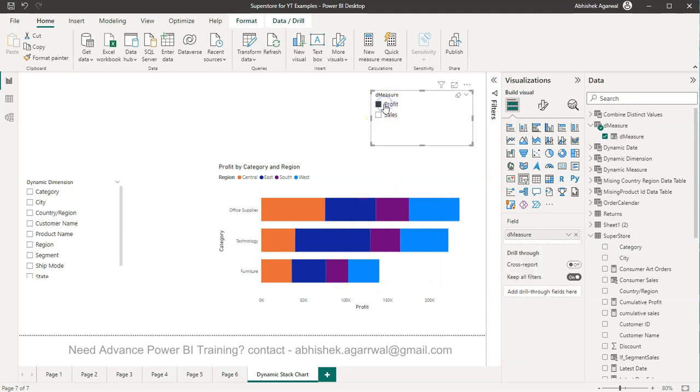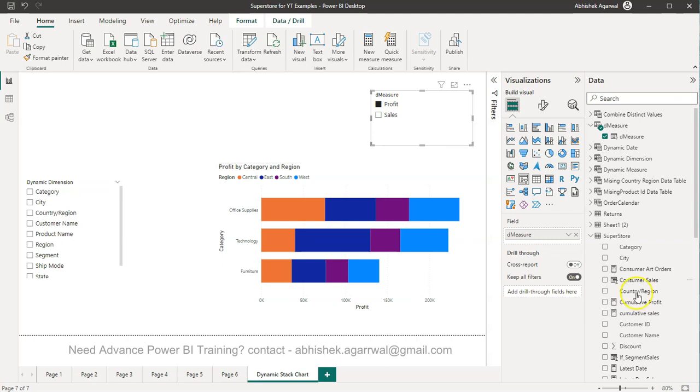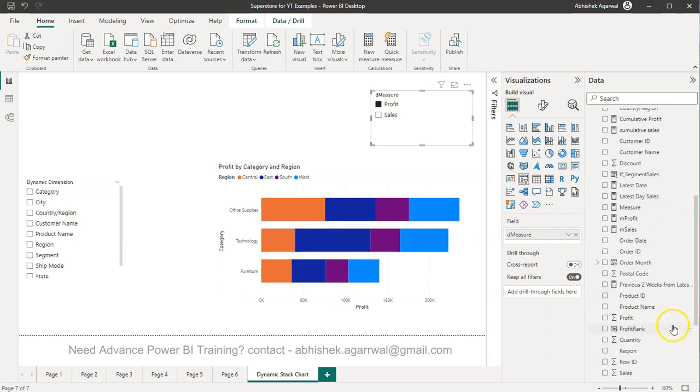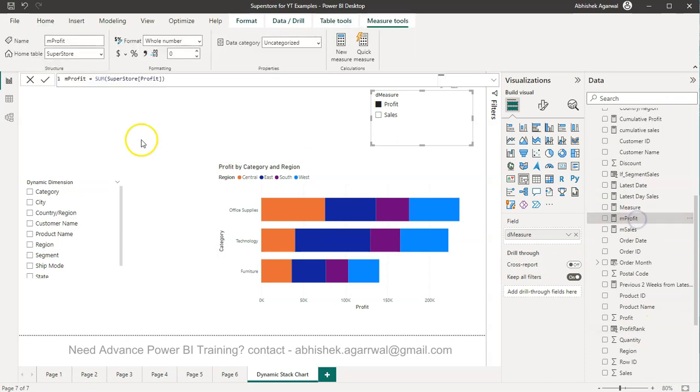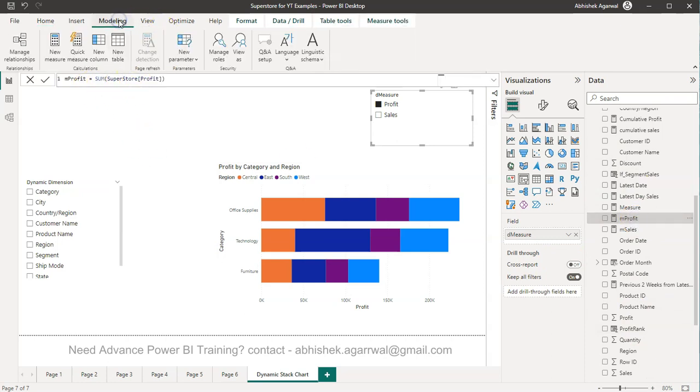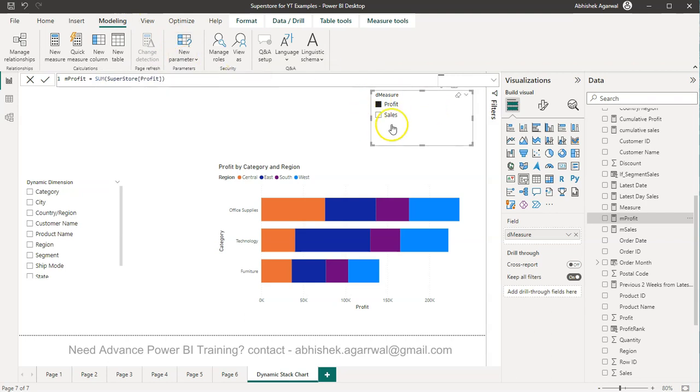This is sales, this is profit and you get your output. So hopefully this should solve your problem if you are also facing this issue. Just remember the steps: first create the measure with the relevant aggregation, then go to the Modeling, create the parameter which will create this.